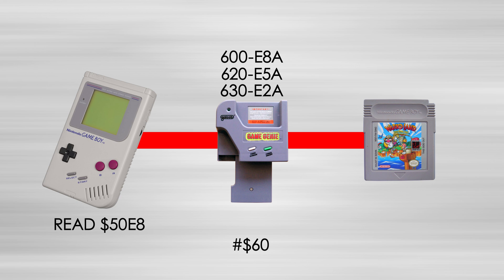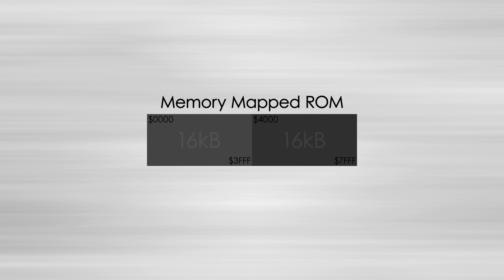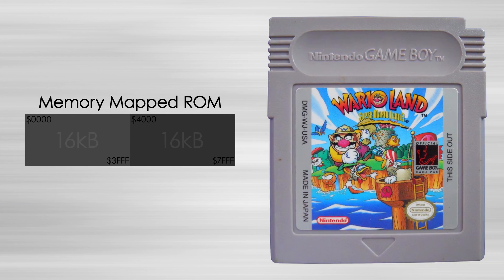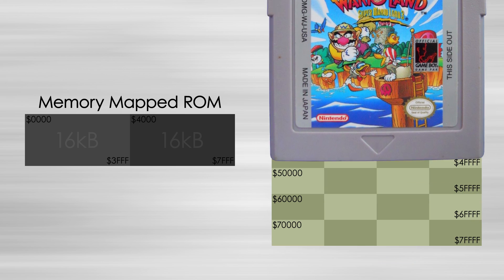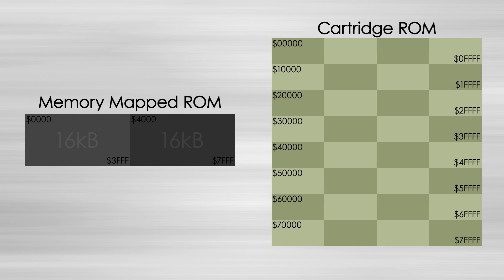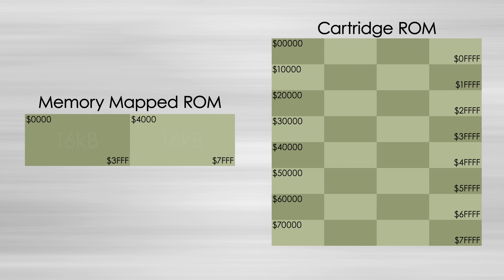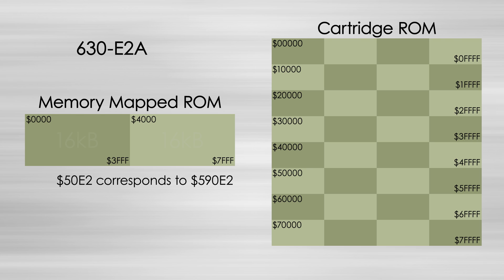A problem with this method arises when dealing with systems that use ROM bank switching. In order to have more ROM than allocated by the system, smaller banks of ROM can be swapped in and out of the memory map. This means that some memory address might not always correspond to the same ROM value, since the bank currently occupying that space in memory could be different.